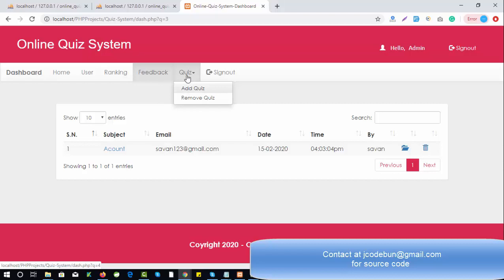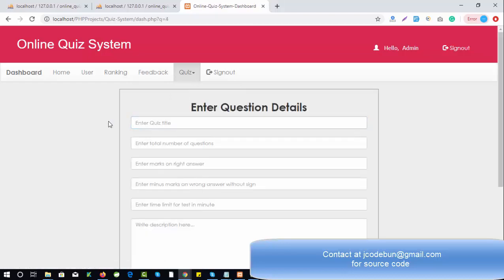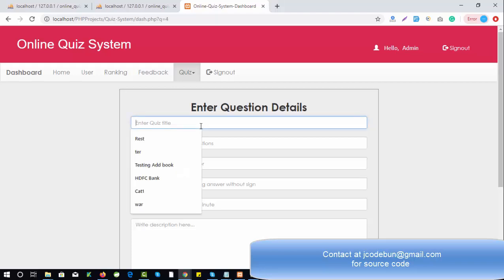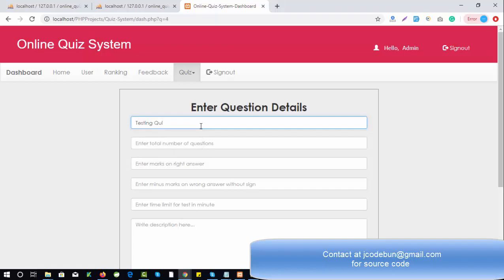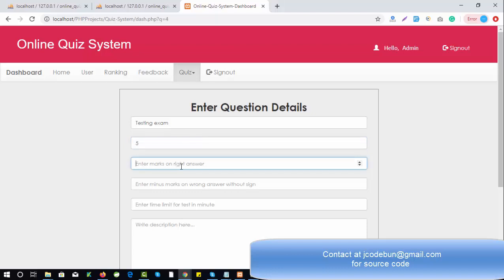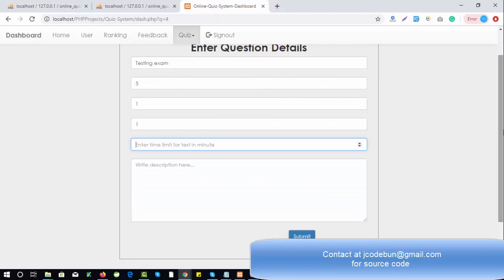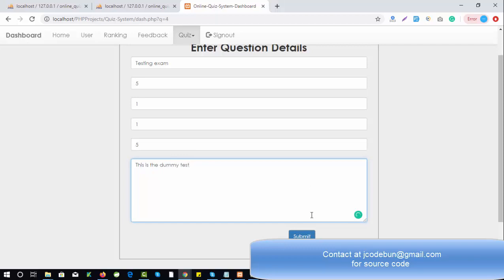When you click on Add Quiz, you get this form. Enter the quiz title — I'm entering 'Testing Exam' — then the total number of questions, say five. Enter the marks for the right answer, say one mark, and enter the minus marking if applicable — I set it to one. Enter the time limit — I set five minutes — and add a description, then click Submit.